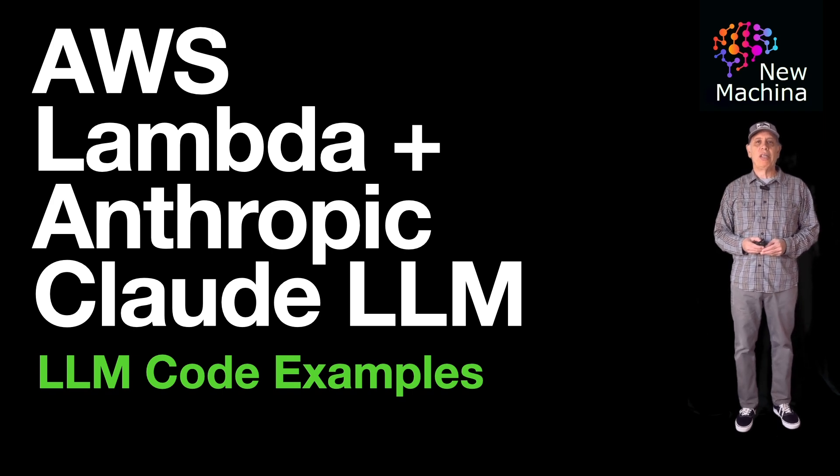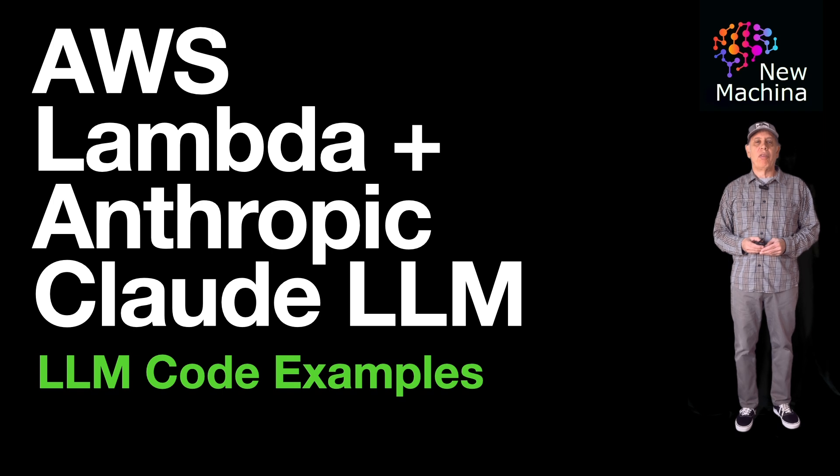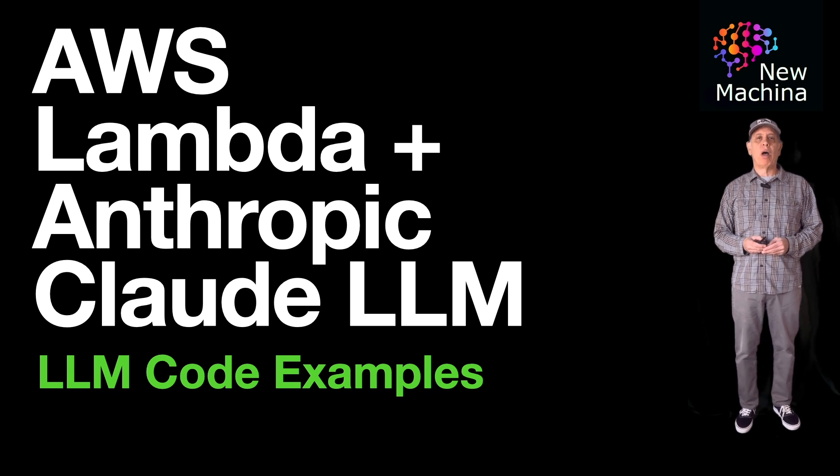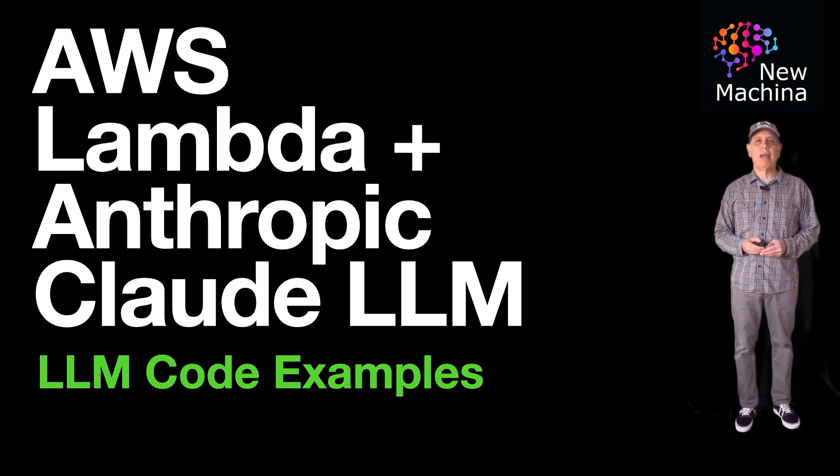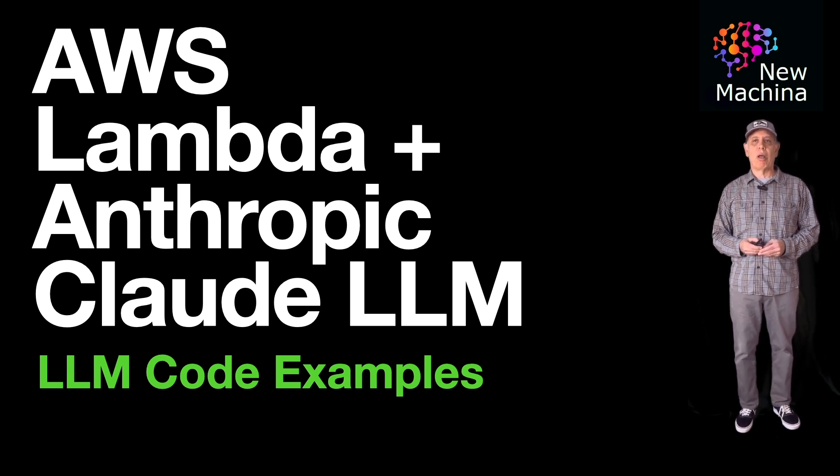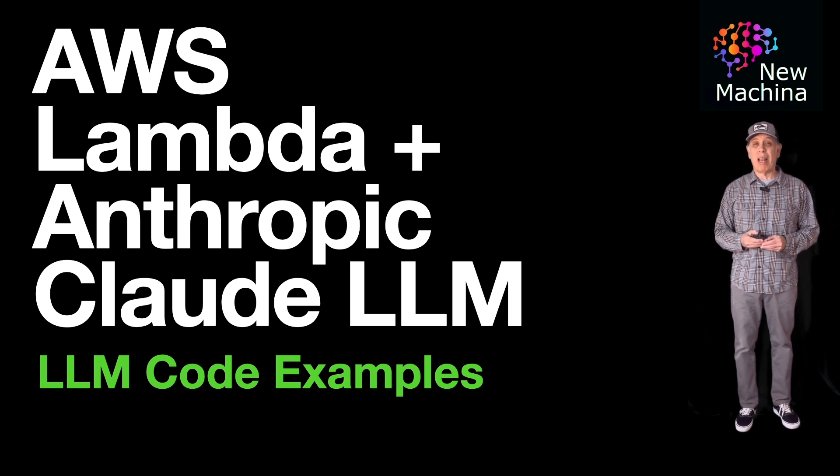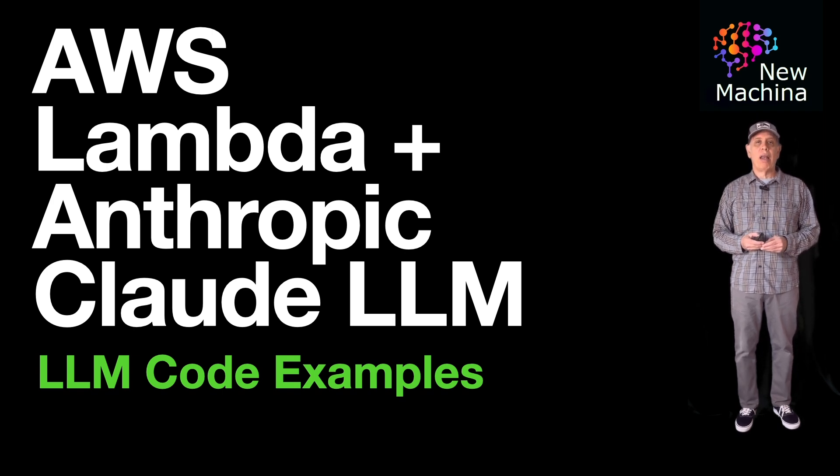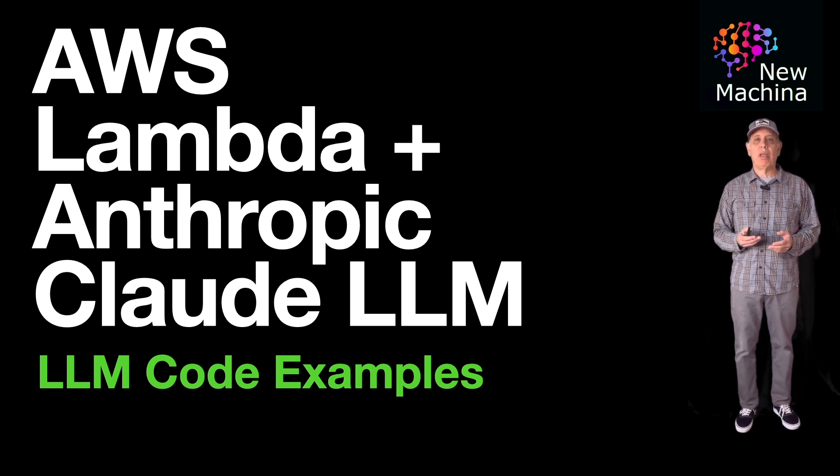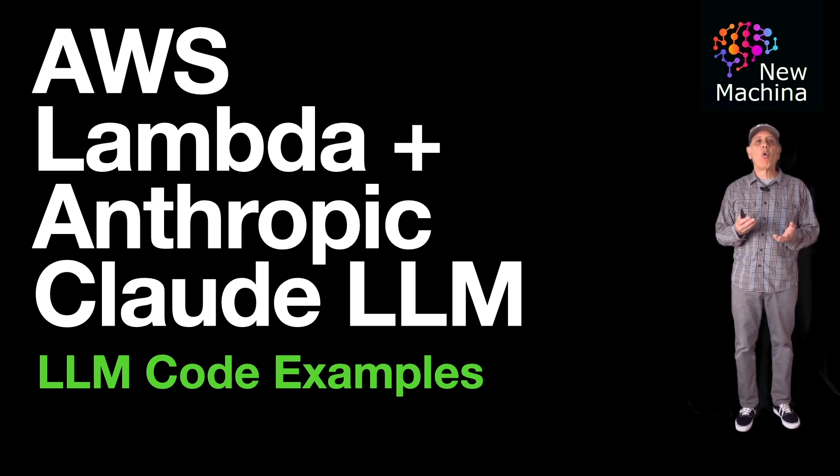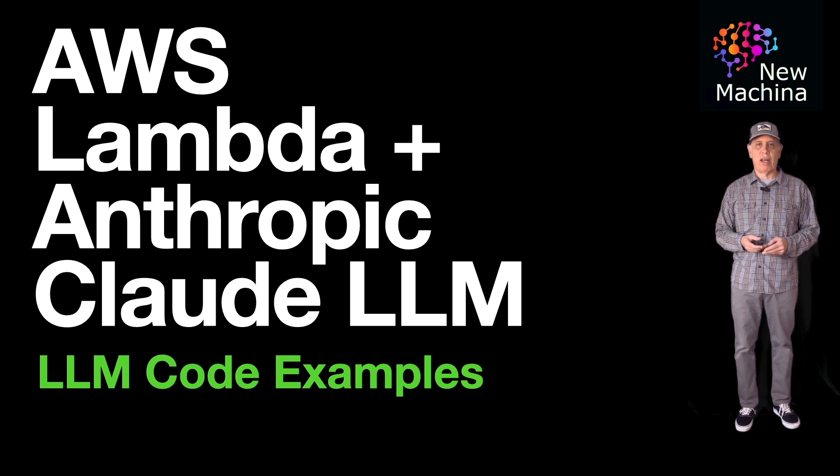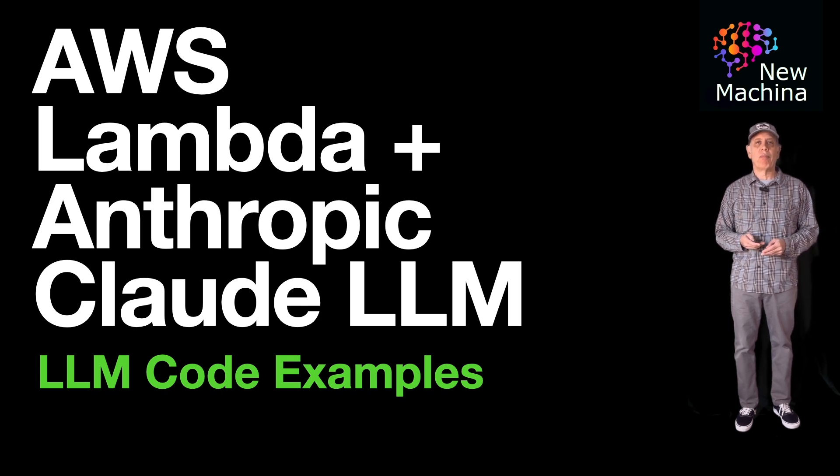Have you seen how easy it is to build an AWS Lambda function that integrates with one of the many LLMs available in Amazon Bedrock without having to use Lambda layers? Well, if not, then watch along with me for the next few minutes and I'll quickly get you up to speed. Okay, let's get started.